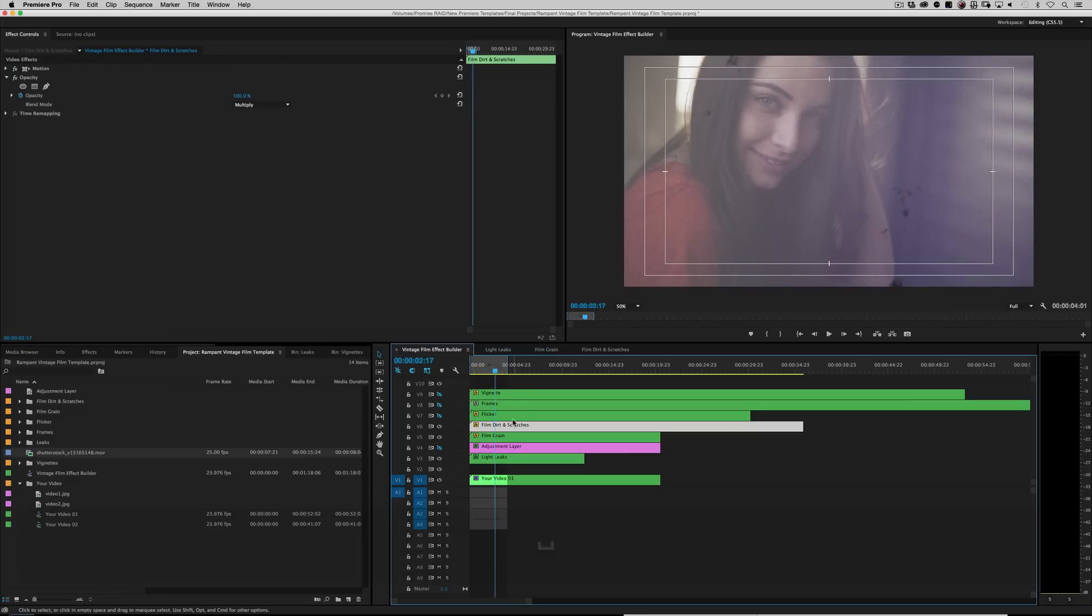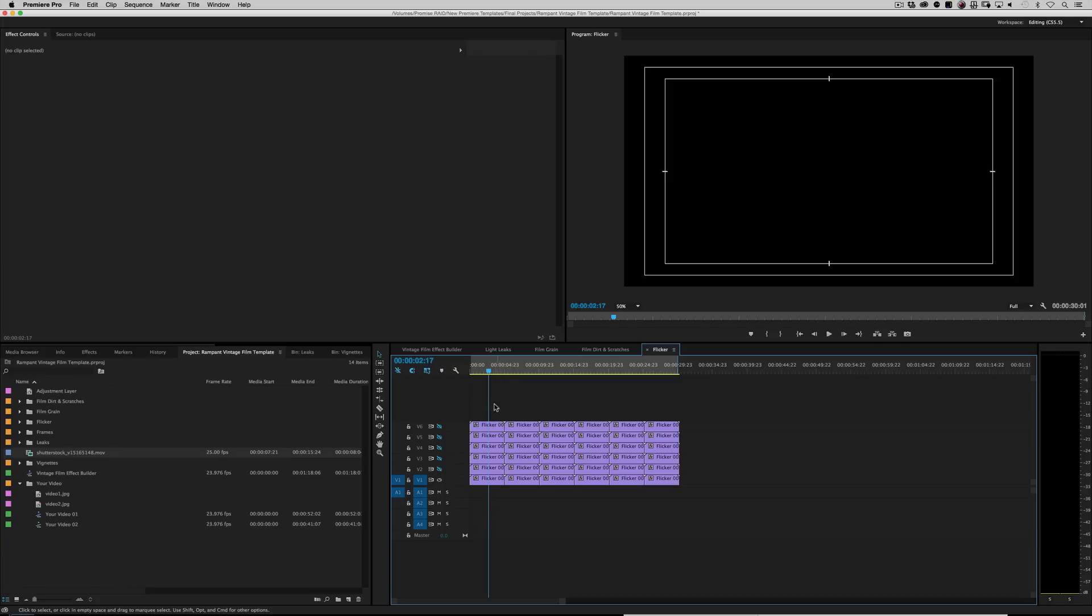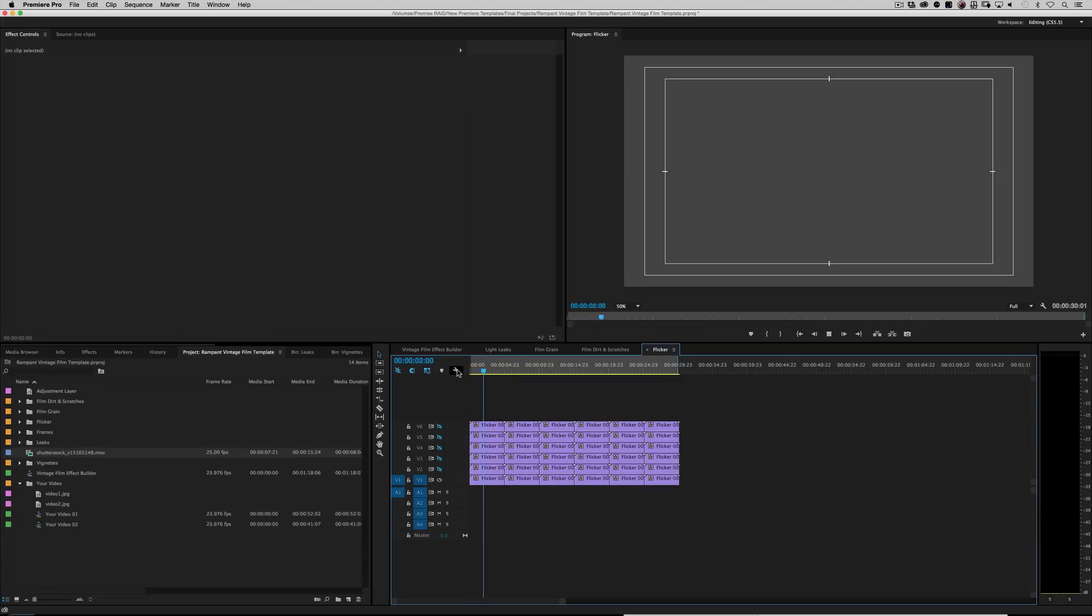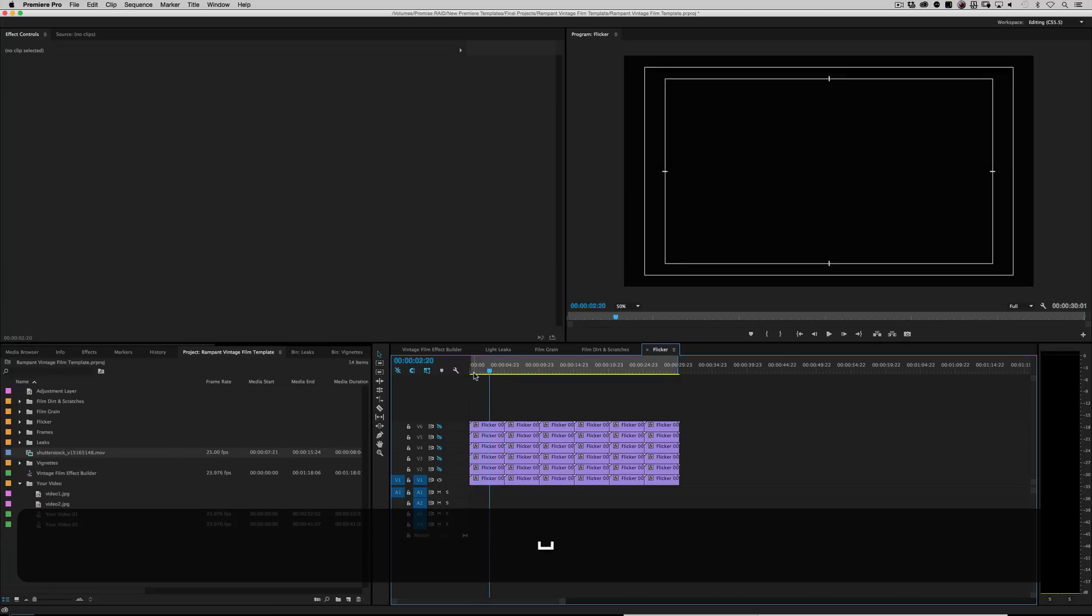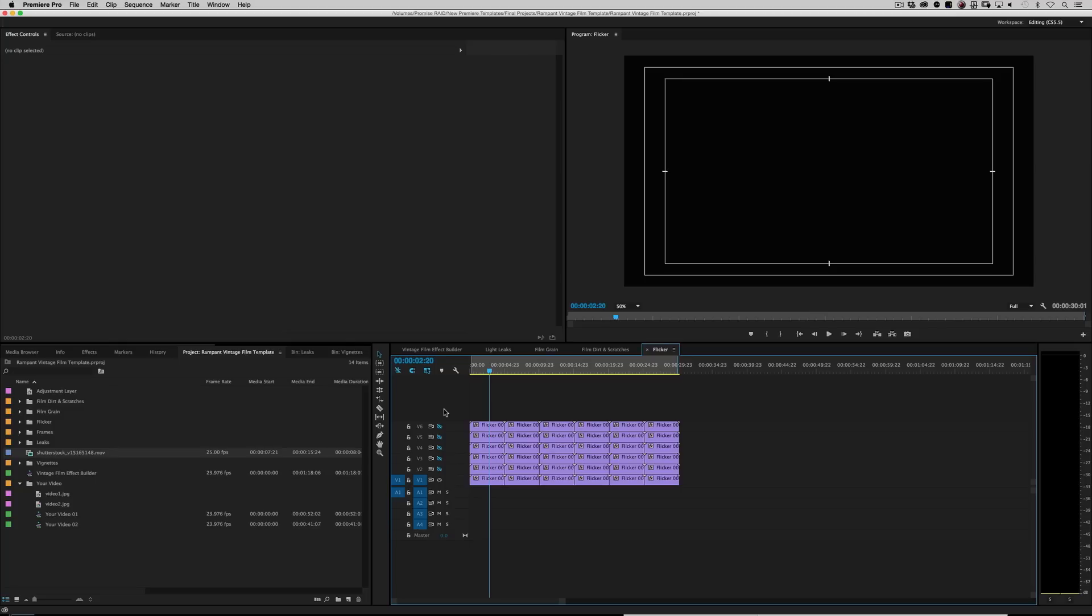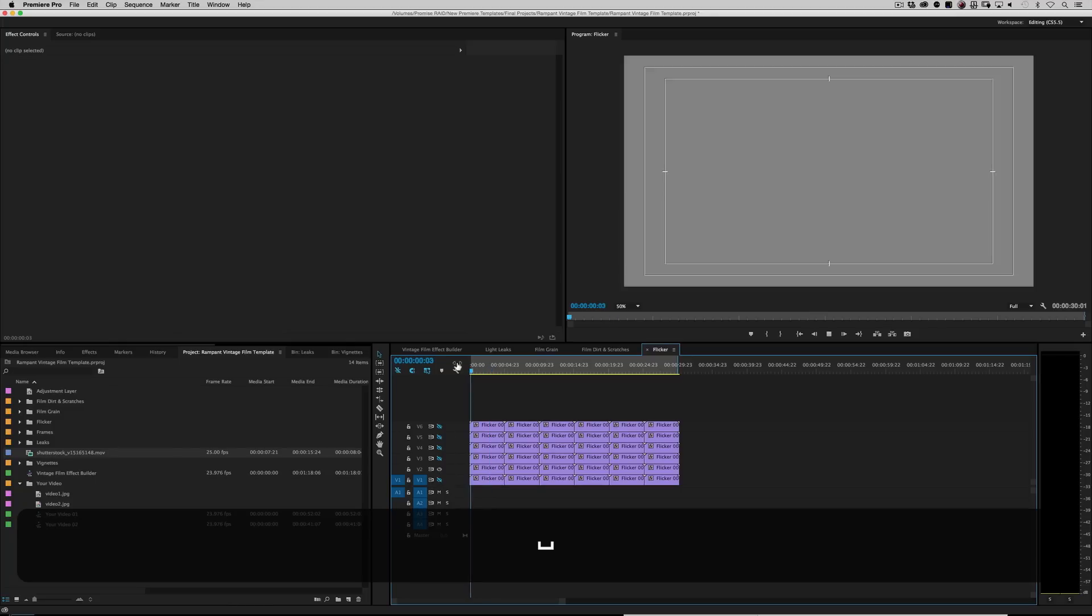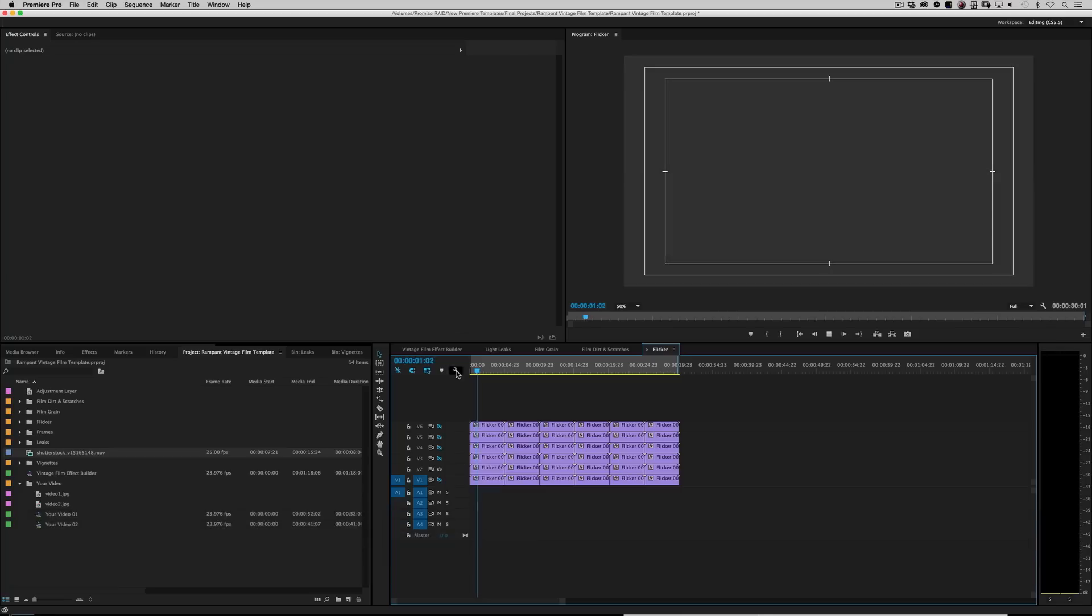All right. Flicker. Obviously, you know, you have flickers. I mean, there's no other way to describe that. You get to pick one of six flickers. So turn that one off and this one on. And it's varying flickers. Intensities.